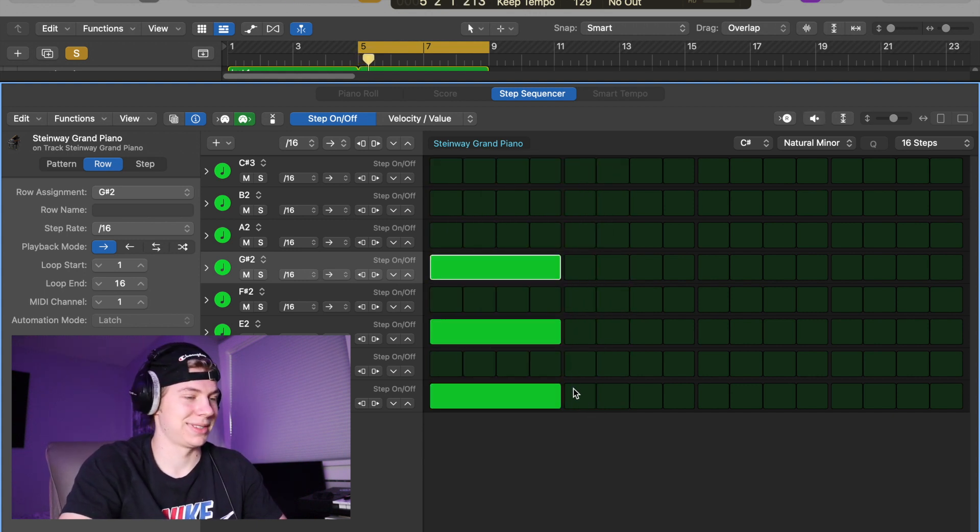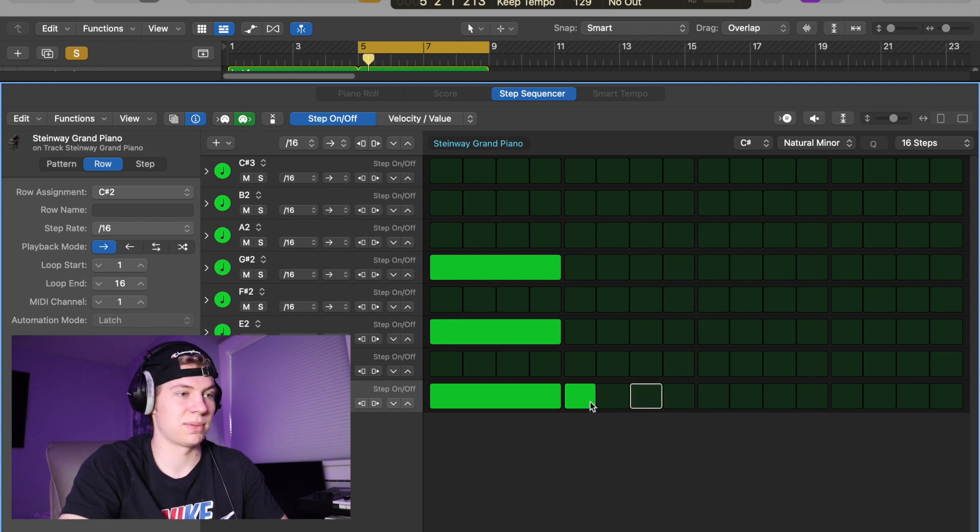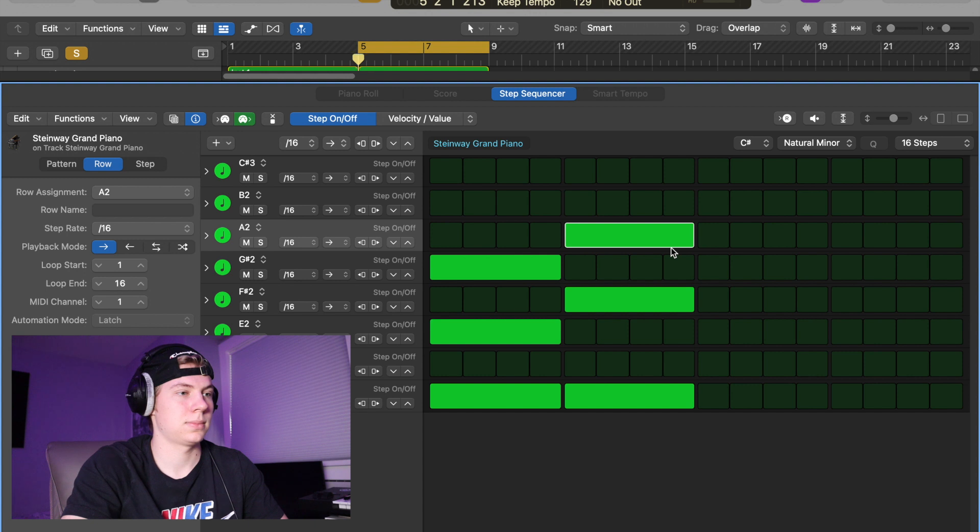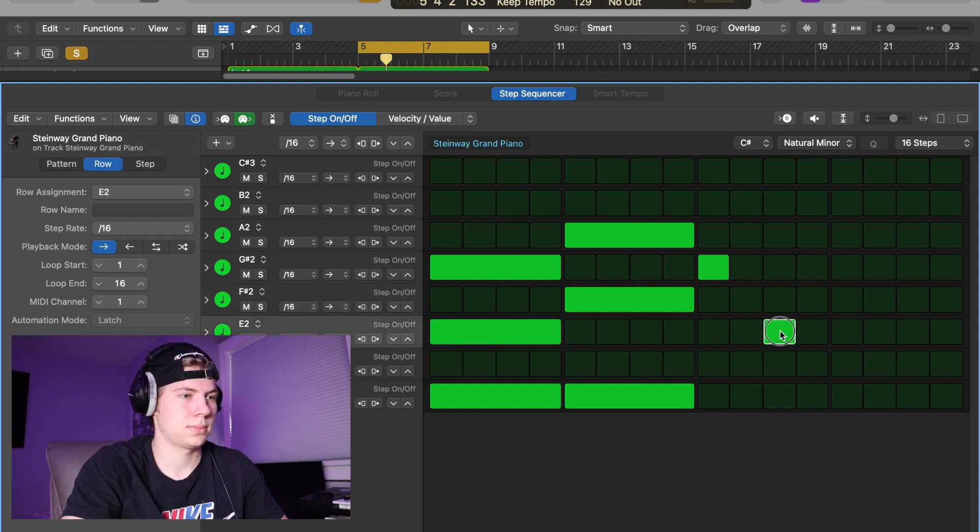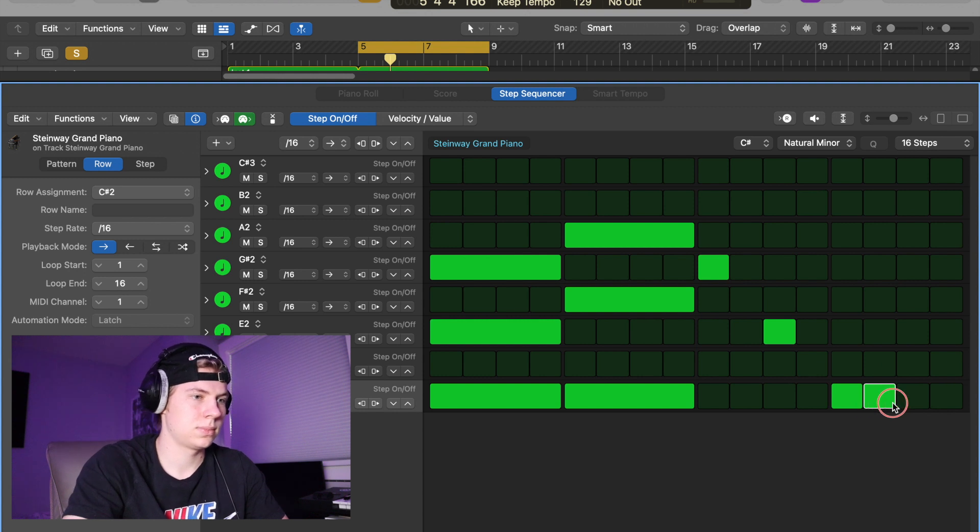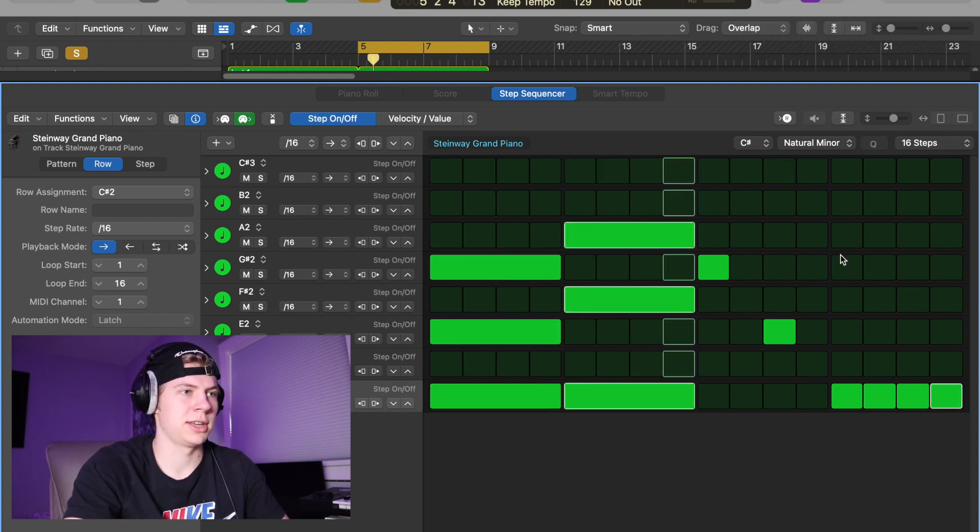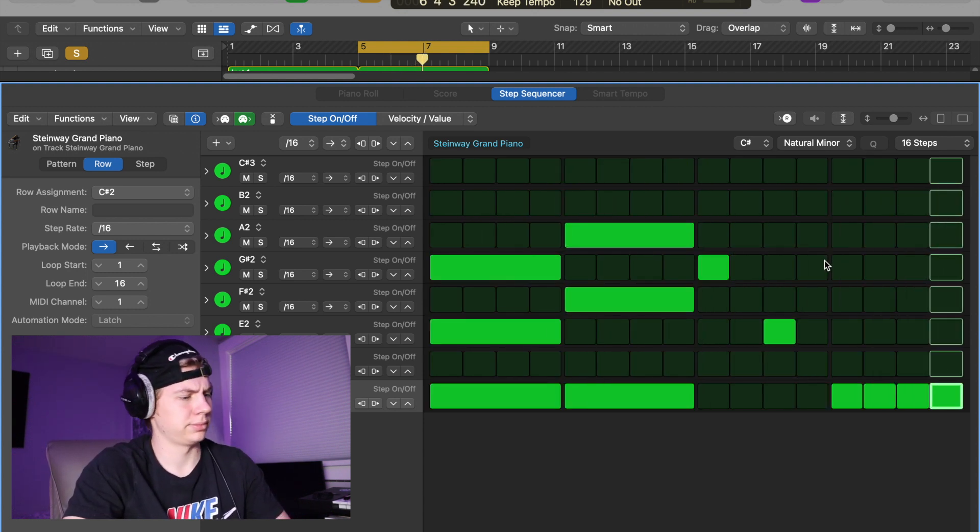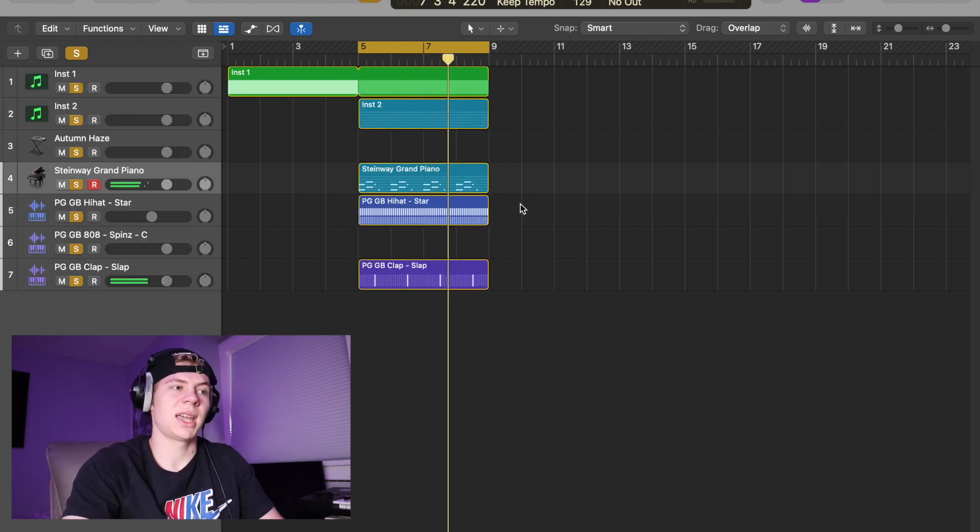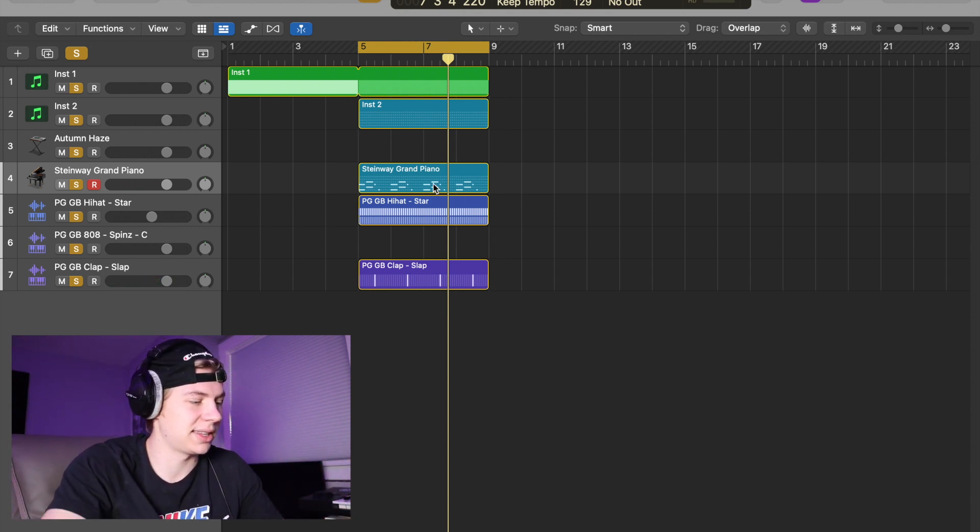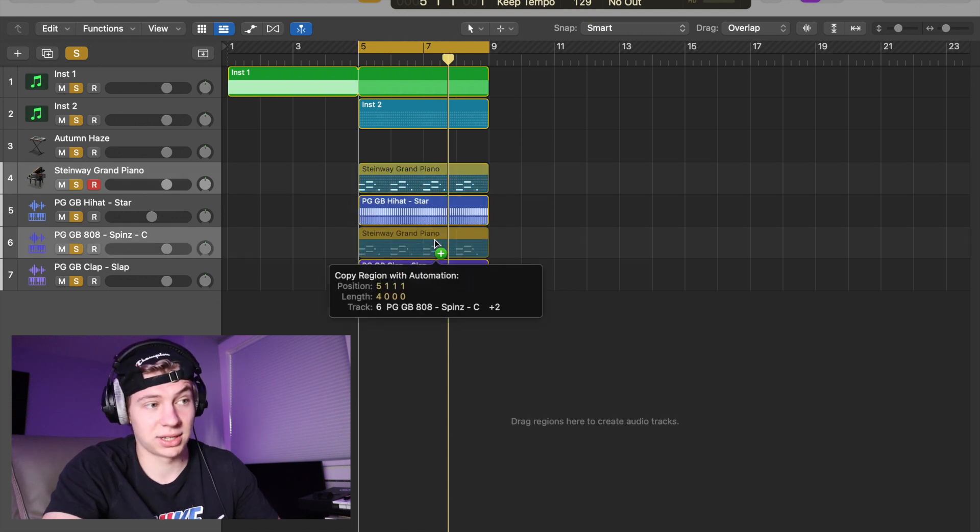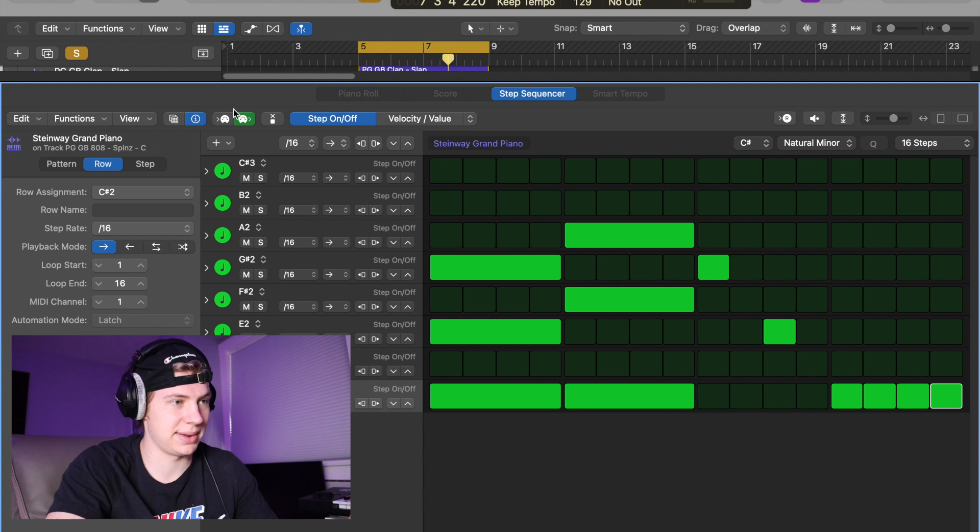Pretty cool. And we can build a C sharp major triad. That's just super basic, it's not a super good melody, I just want to show you guys what you can do with it. Then you can copy this pattern over with option and drag, copy it over to your 808 or something.